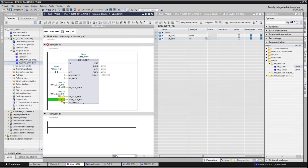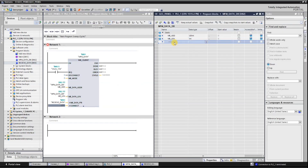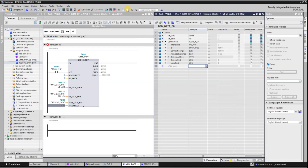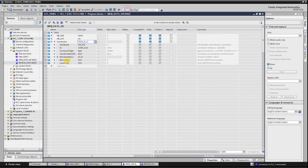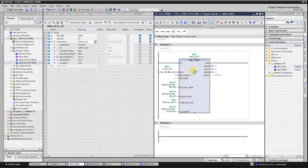Now you can drag and drop the DB where you want to receive data from the multifunction meter and make a connection where we write the properties of the server or multifunction meter. In data type you type TCON_IP_V4. Here you can see we have many options like interface ID, connection type, active, stabilized, remote address, local port, and remote port.